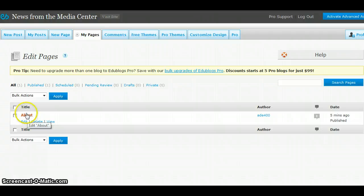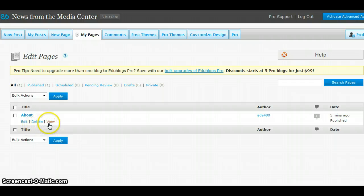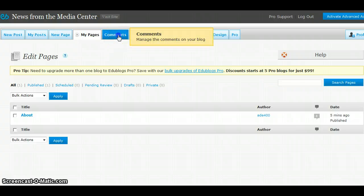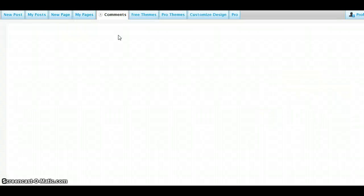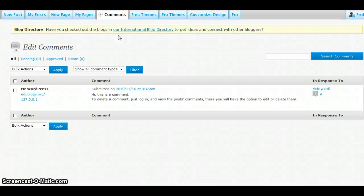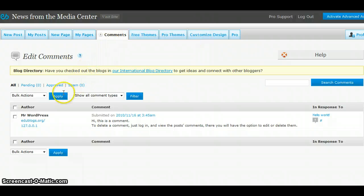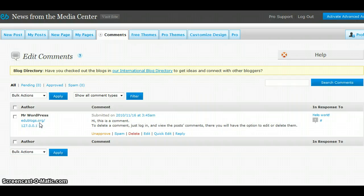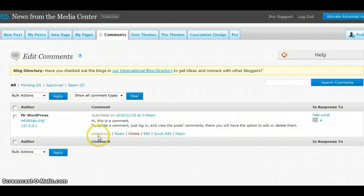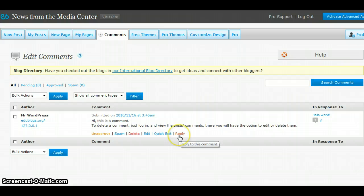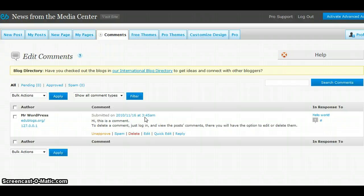Once again, you would see the title of the page and options to edit, delete, or view. The Comments tab allows you to look at comments that have been posted to your blog. In this area, you can view the author of the comment, you can read the comment, and you have options to unapprove or approve, mark the comment as spam, delete the comment, edit the comment, or even reply to the comment. You also see details such as the date and time that this comment was made.